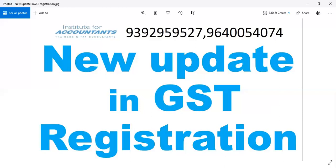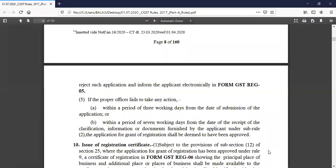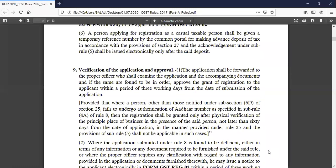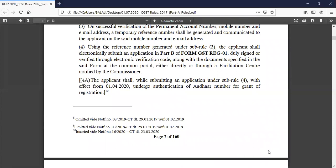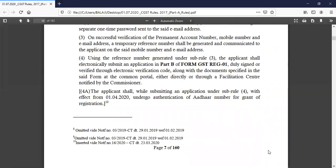Next, we will update the GST rules. You can apply the corresponding documents in the corresponding application. The application form is GST REG-01, which has Part A and Part B. In Part A, you have PAN card verification, email, and mobile number verification. After that, you will be able to update the TRN for Part B.